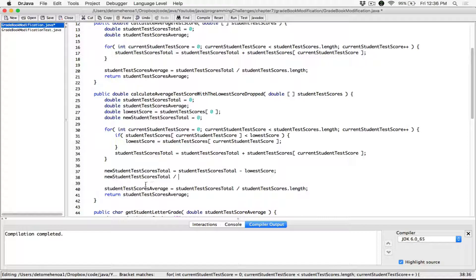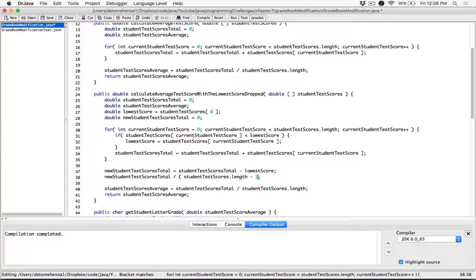The way to get the new average is by dividing the new total by not the length of the array, but the length of the array minus one — minus one score, because we've subtracted the lowest score to get the new total. So if you're finding the average, we need to take the new student total divided by all the scores minus one, because we subtracted one score. The new student test score total divided by the length of the array minus one gives us the new average.